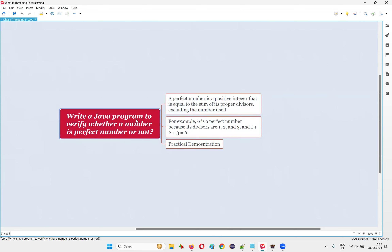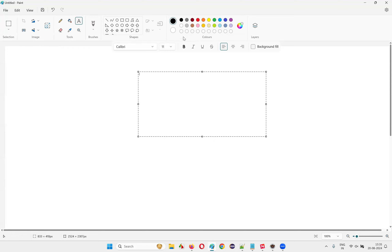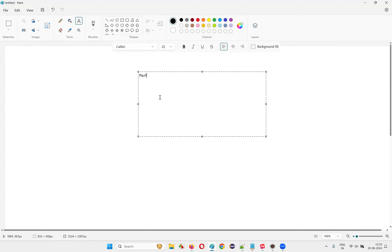How to find out whether the given number in the Java program is a perfect number or not? To understand that, first we have to know what exactly is a perfect number. Let me take an example here and demonstrate what exactly is a perfect number.